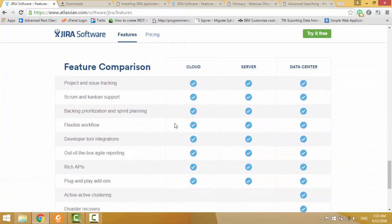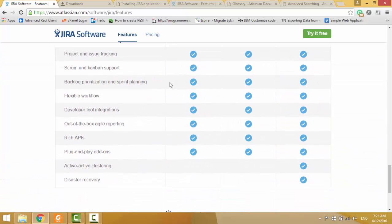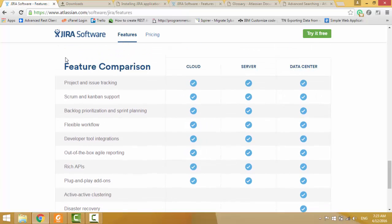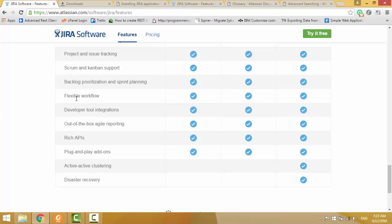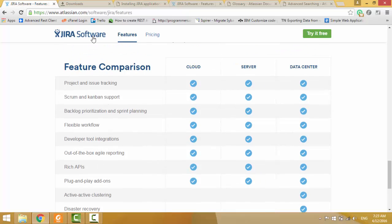And also it has so many features like project and issue tracking, scrum and kanban support, backlog prioritization and sprint planning, flexible workflow, developer tool integrations and so on.